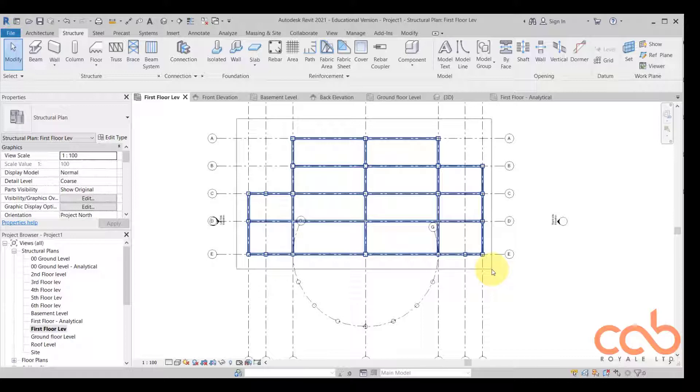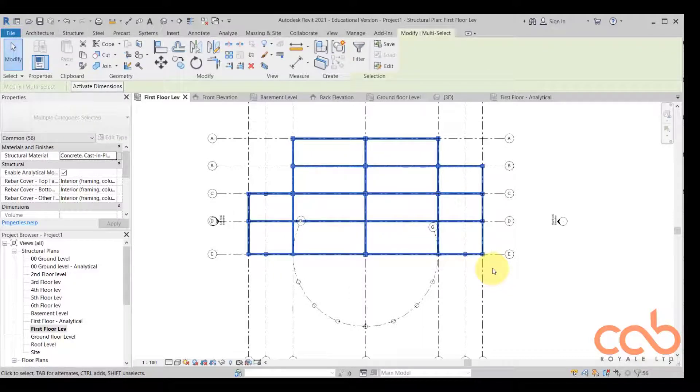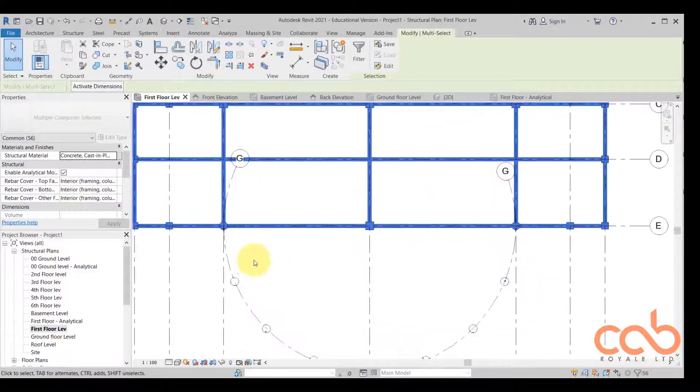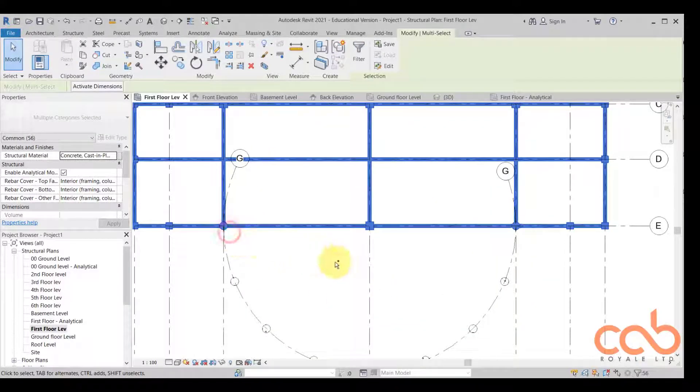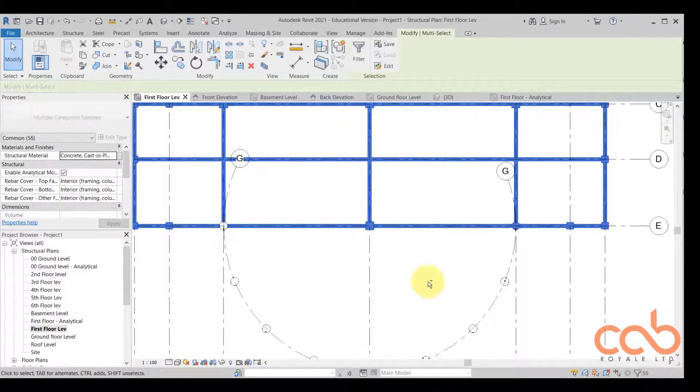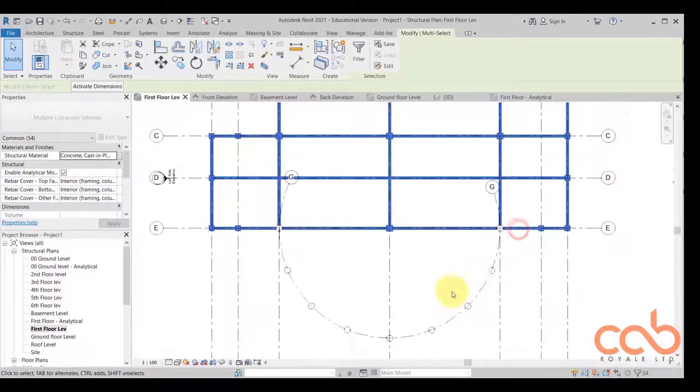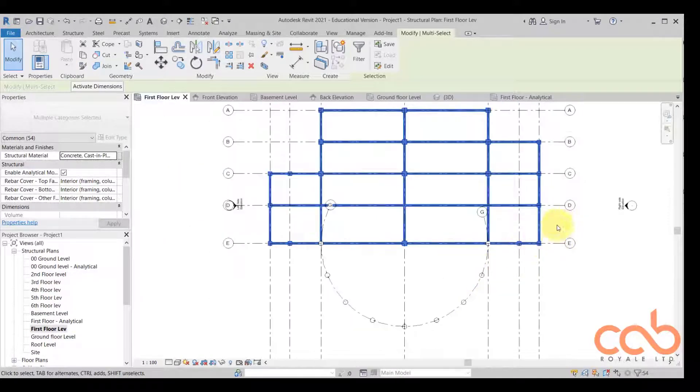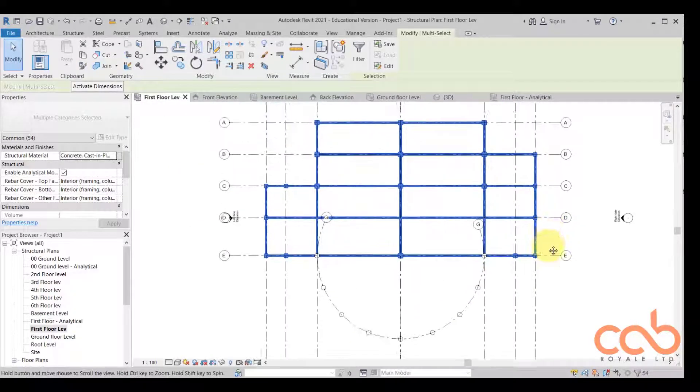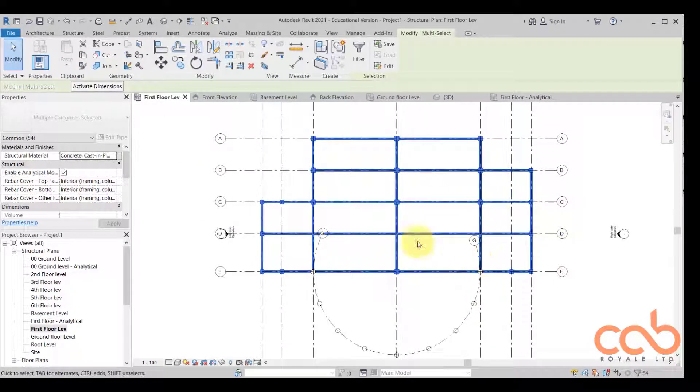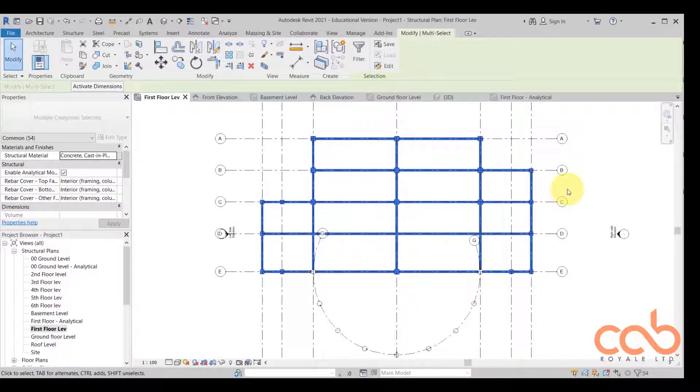You can select the beams and the columns that we have here like this, with the exception of the round columns. So when you take the round columns out of this, because they are ending at the next floor.